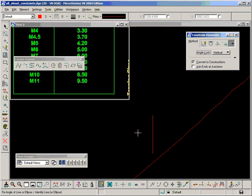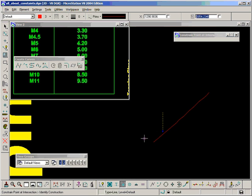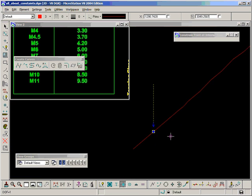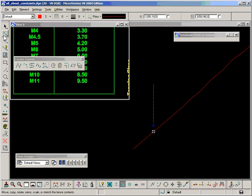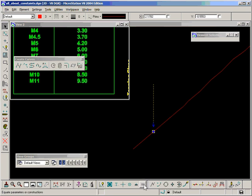I'm going to constrain a vertical line and a point on intersection. Now if I add a point here at the end of that line and fix it.